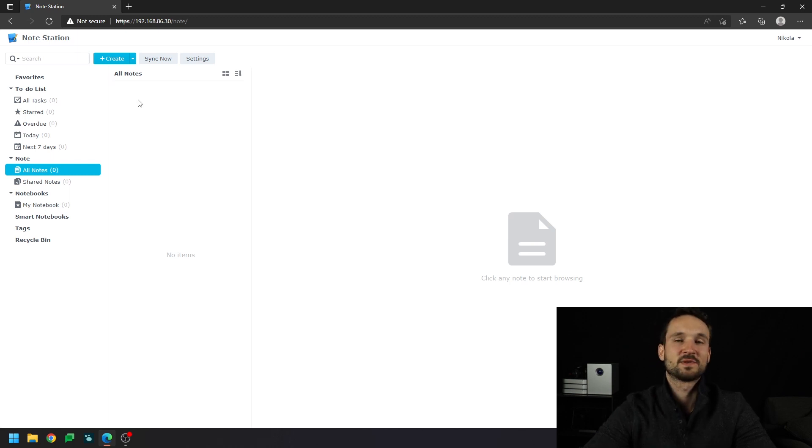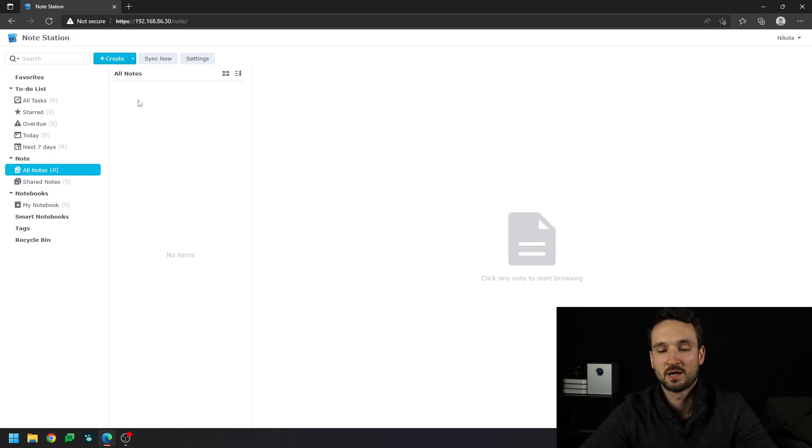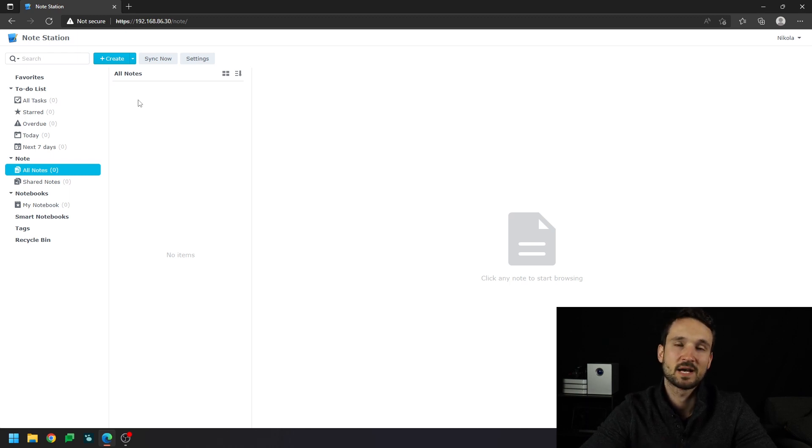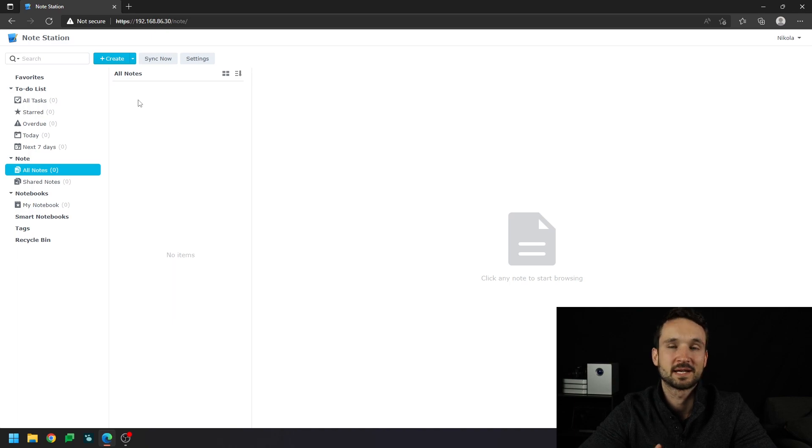All right, guys. Hopefully that video helped you out on how to make an alias for Synology applications. If you guys have any questions, please leave me in the comments below, like, and subscribe and enjoy your day.